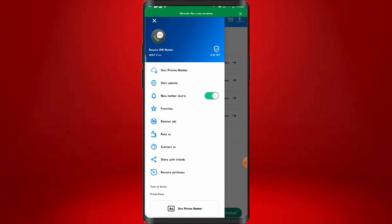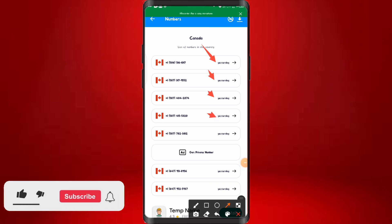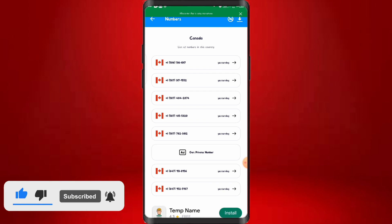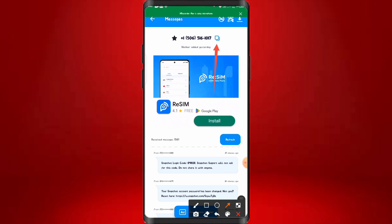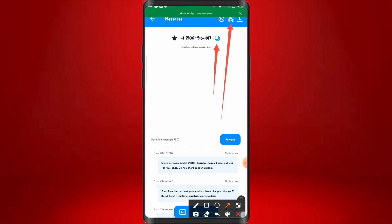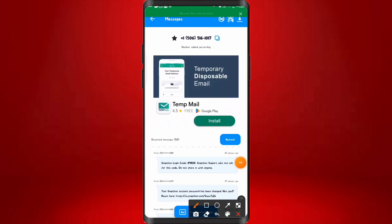Let's say we are getting a Canadian number. Click on the Canada number and you'll have access to all the numbers — all updated yesterday. Click on the first number and you'll have access to it. You can copy this number and go ahead with any verification: WhatsApp verification, Telegram verification, whatever you want. You can also come to the up icon to copy the QR code, screenshot it, and scan it anywhere to verify any account.